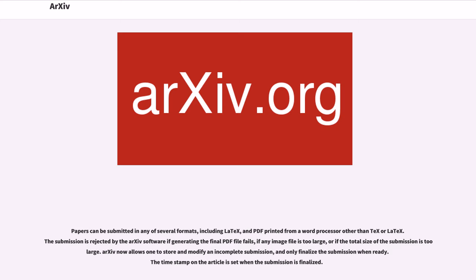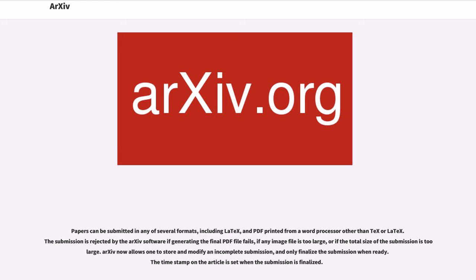Papers can be submitted in any of several formats, including LaTeX and PDF printed from a word processor other than TeX or LaTeX. The submission is rejected by the arXiv software if generating the final PDF file fails, if any image file is too large, or if the total size of the submission is too large. arXiv now allows one to store and modify an incomplete submission, and only finalize the submission when ready. The timestamp on the article is set when the submission is finalized.